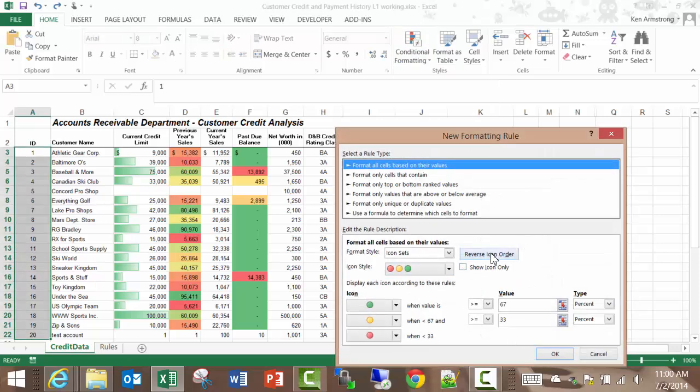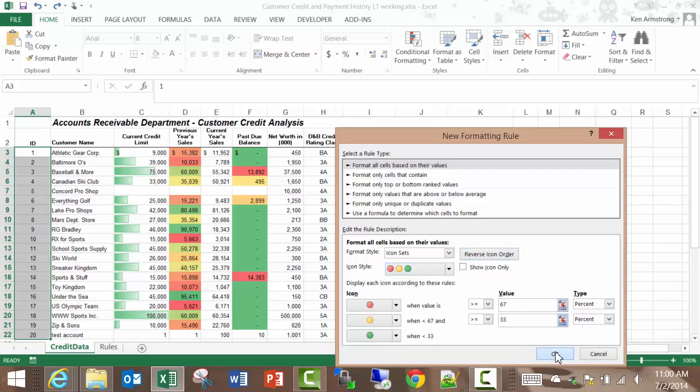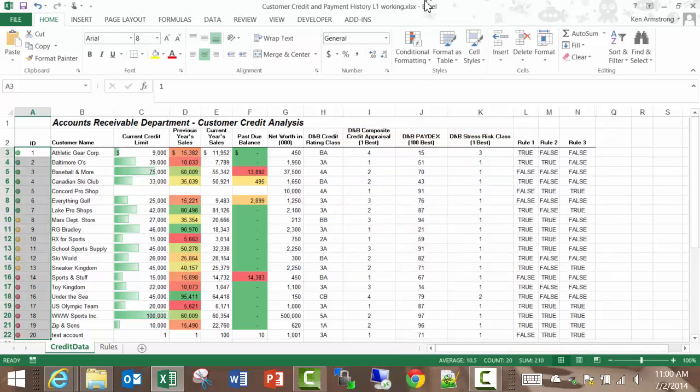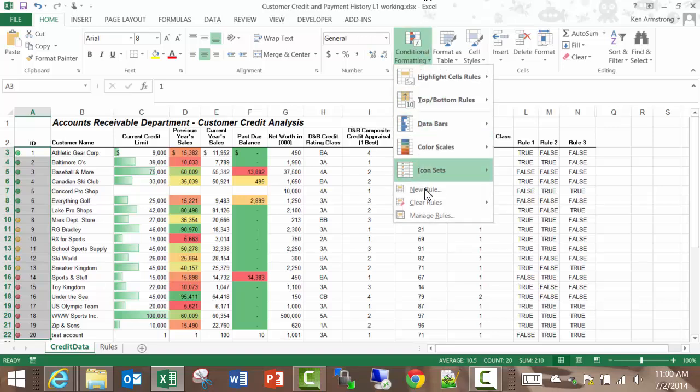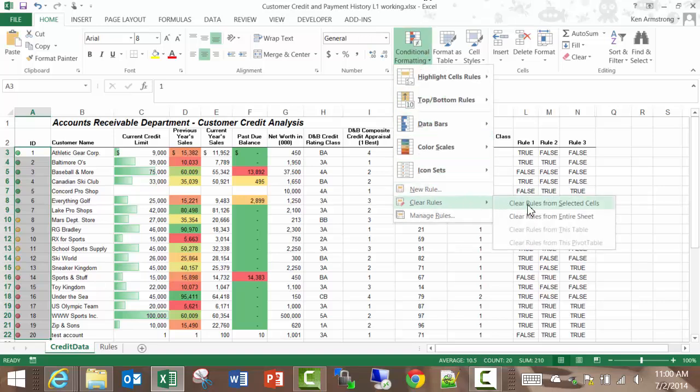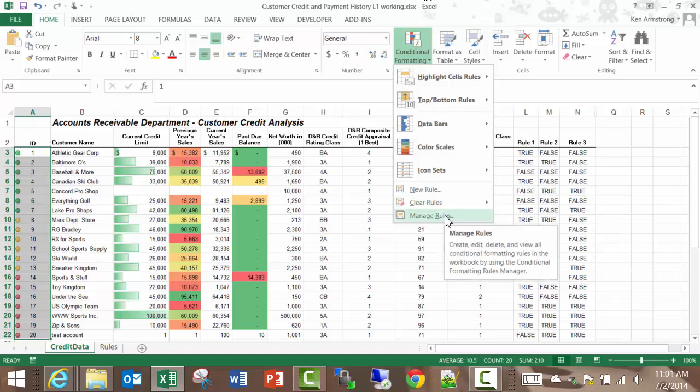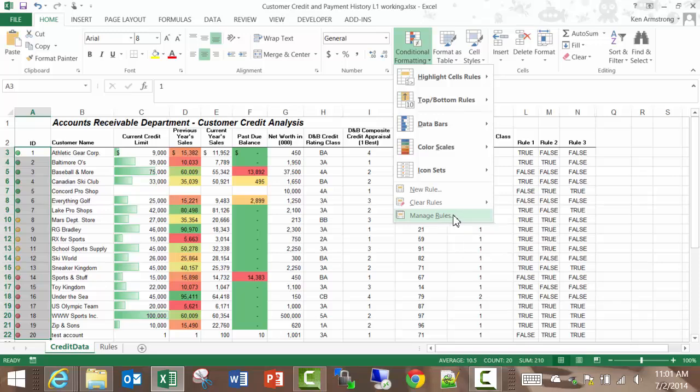If you have a cell that already has a rule tied to it and want to add another one, you can click here on new rule. If you want to clear the rules from a cell or the entire sheet, then you can click here. If you want to add, edit, or delete individual rules, just click on this option here.